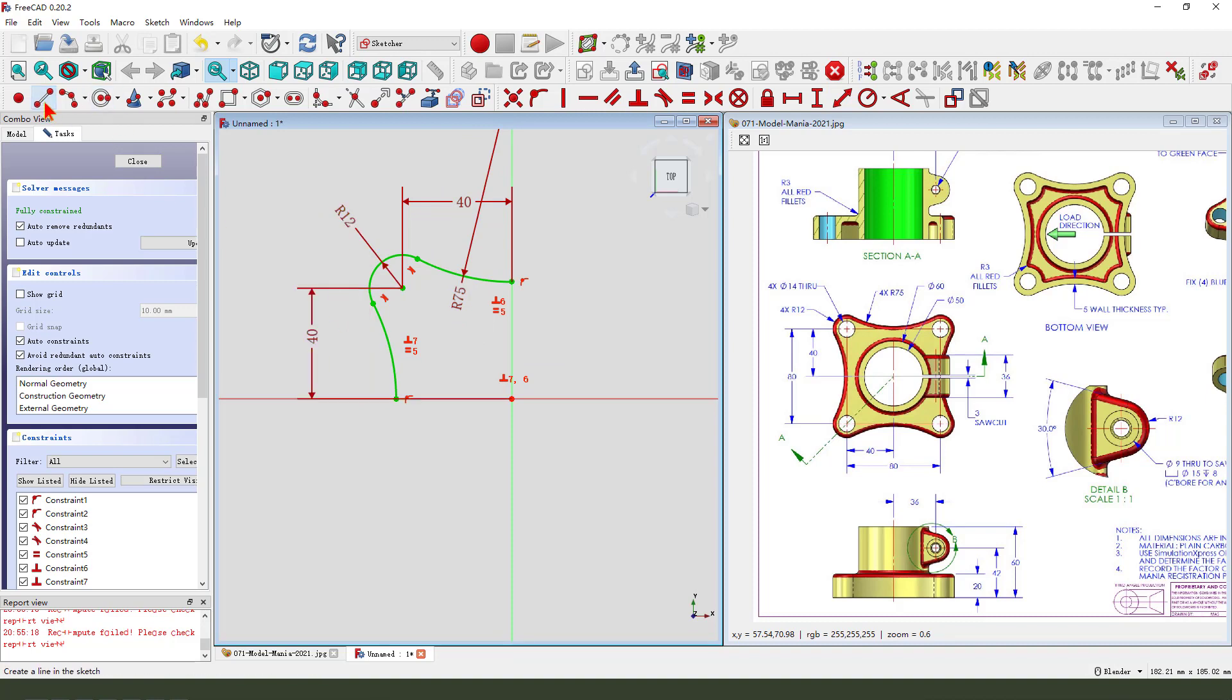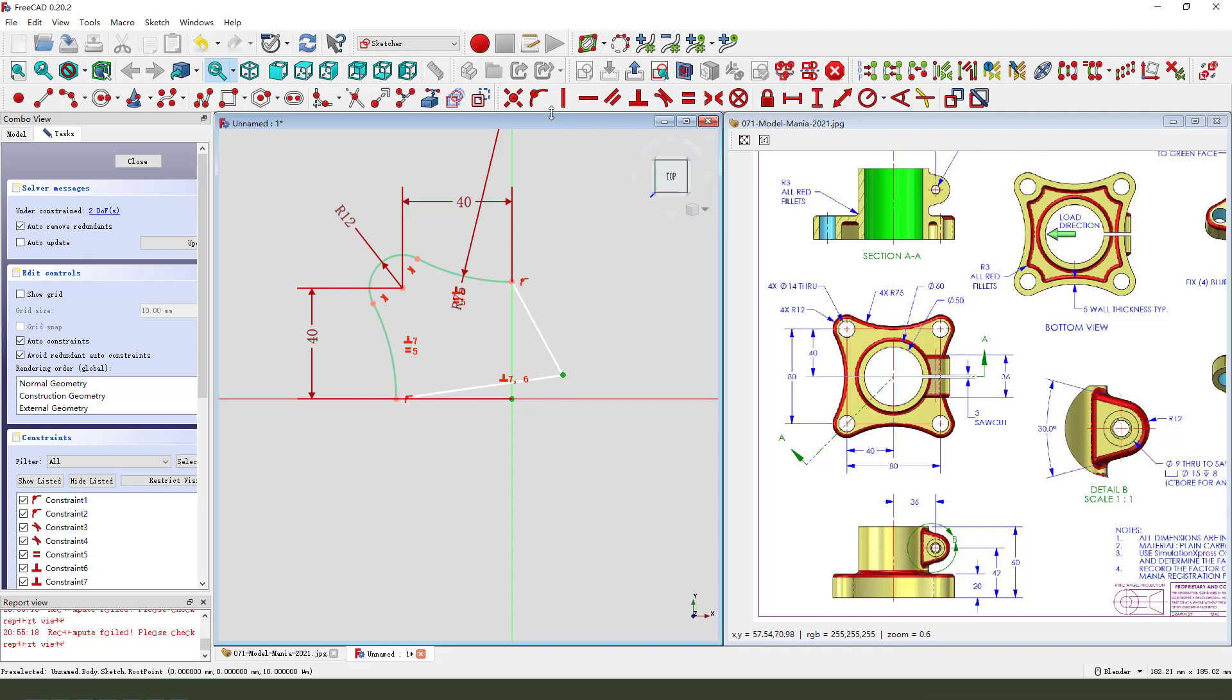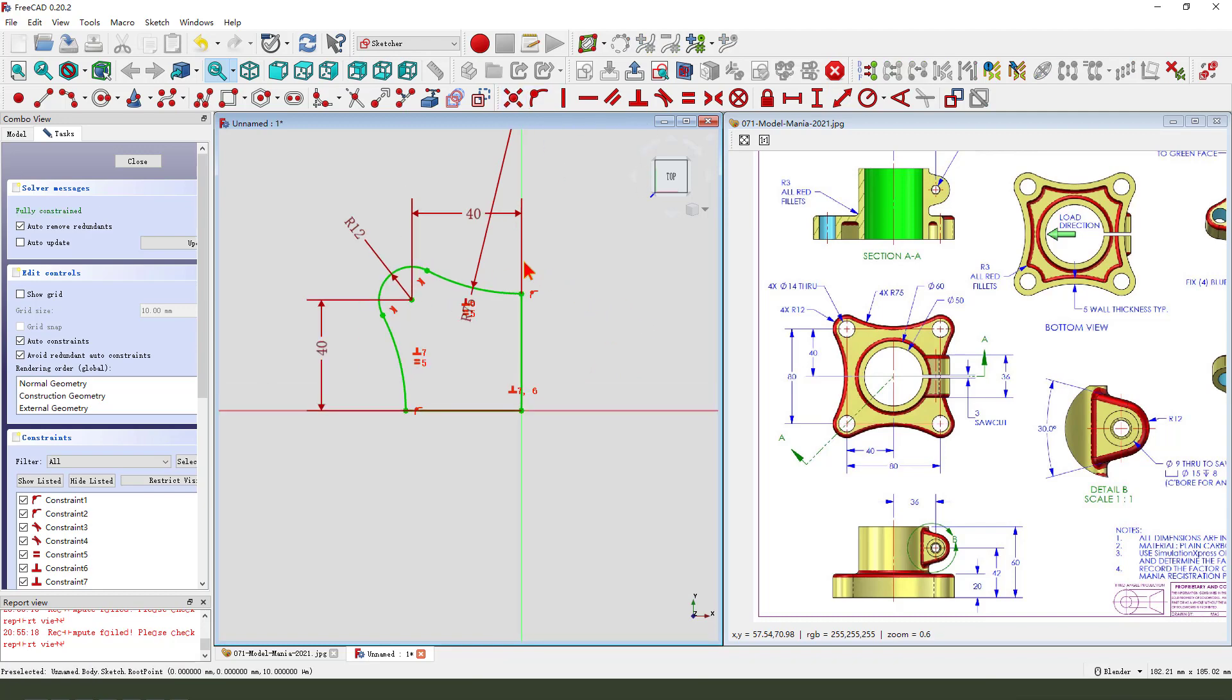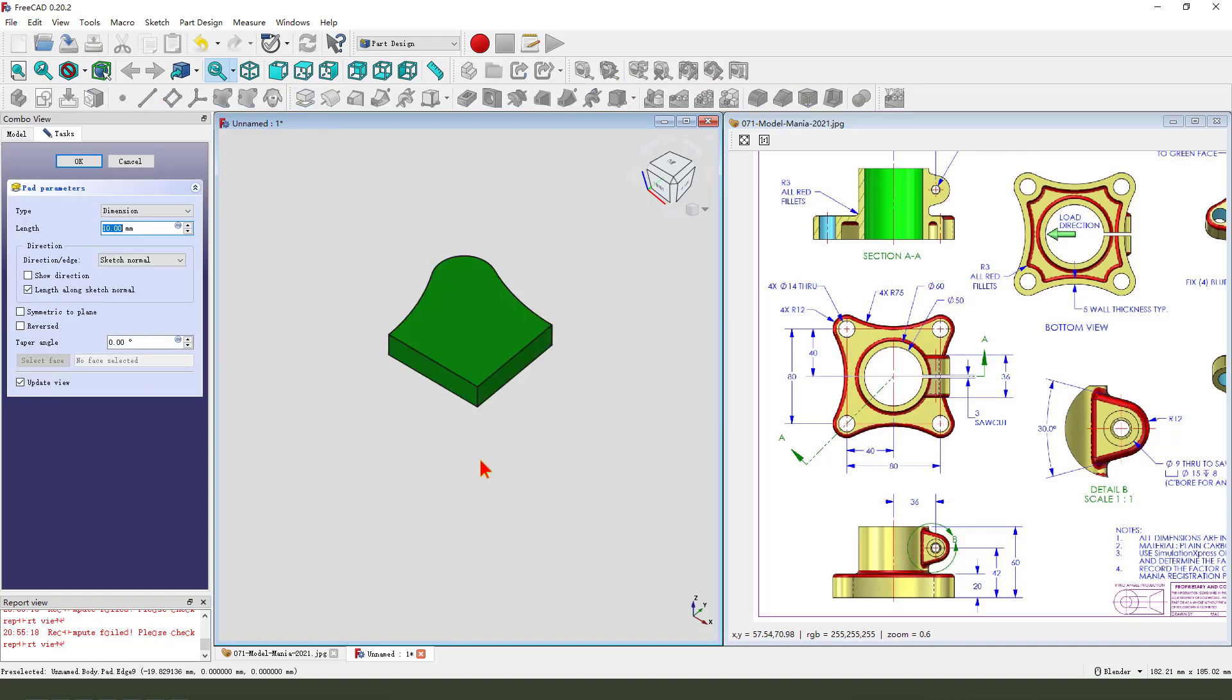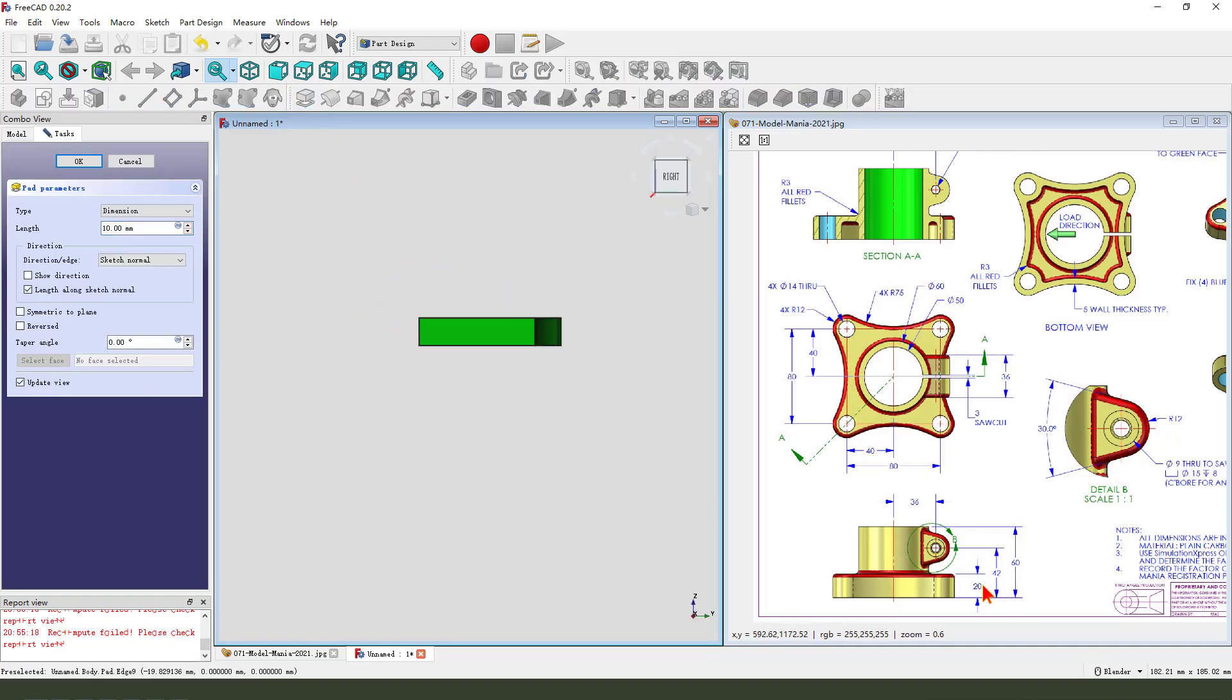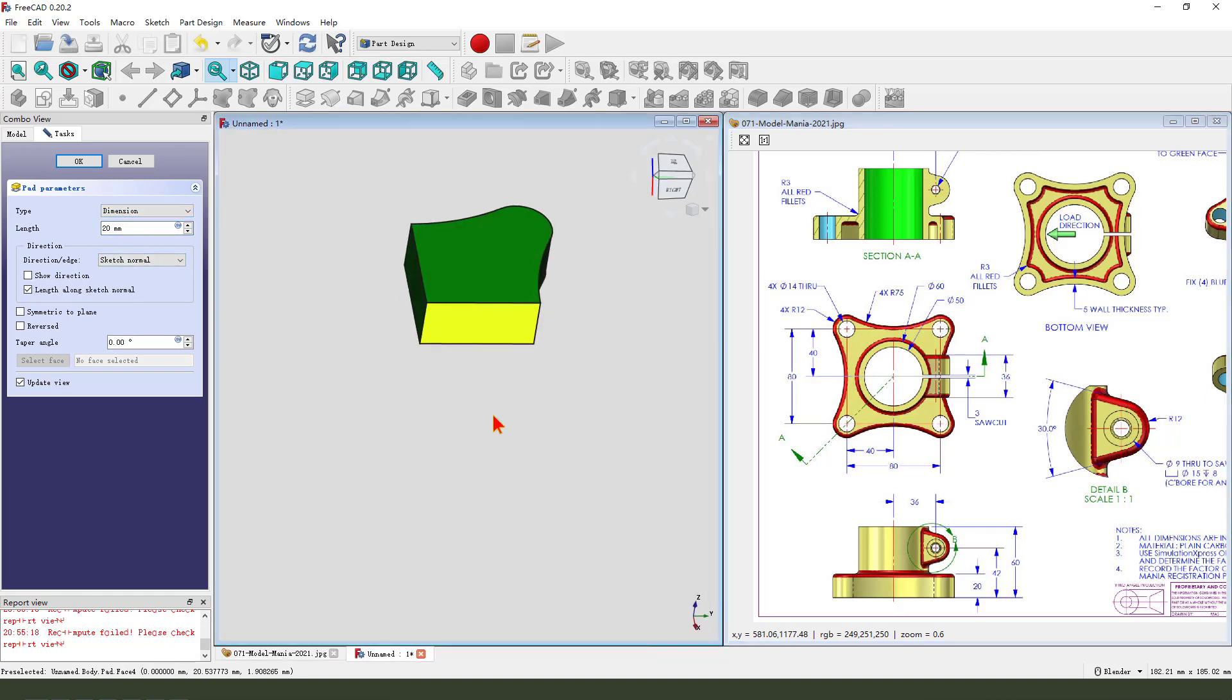We need to close the sketch. Coincident. Okay, we leave the sketch. Then we pad the dimension. 20. Okay.